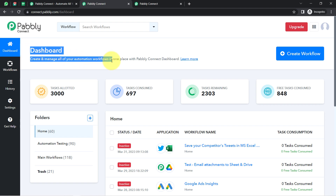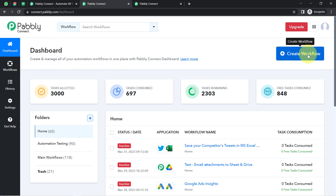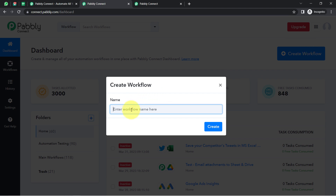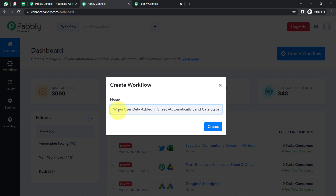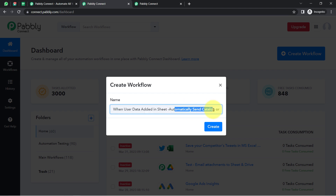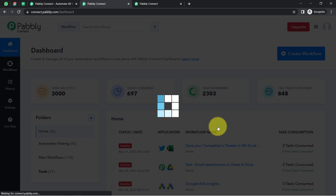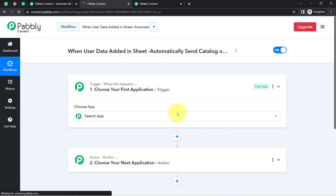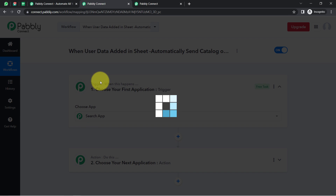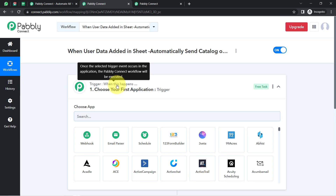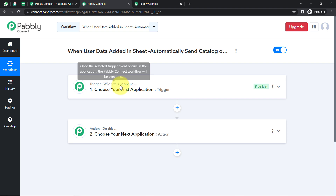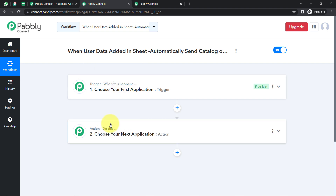After reaching the dashboard, the very first thing you'll have to do is click on the blue 'Create Workflow' button and provide any name to your automation. I'm naming it something like 'When user data is added in sheet, automatically send catalog on WhatsApp.' Click on Create, and you will find two boxes: trigger and action. Trigger means 'when this happens' and action means 'do this' — when this happens, automatically do this.